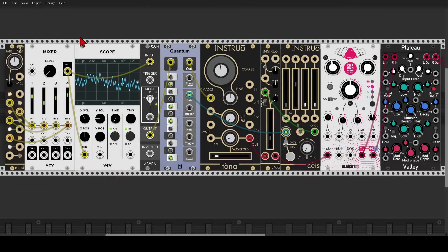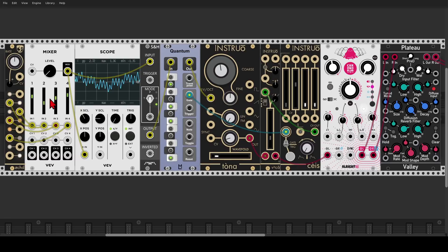Another interesting way of generating pitch information is by mixing a few of the signals from Oct and sampling them. Here I'm using the VCV mixer to mix four LFOs — you can see the results on the scope. This goes to sample and hold and then to a quantizer so we can stay in a certain scale.